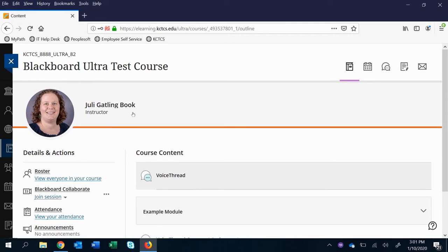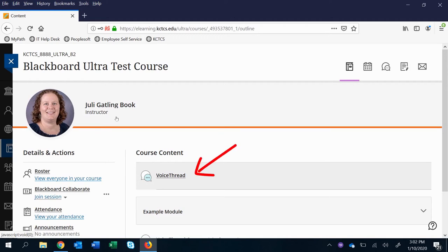In this video we're going to be talking about how to create a comment. Comments are another way to think about main posts or initial posts. So if for instance you are creating an introduction it would be you introducing yourself.